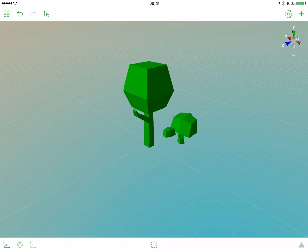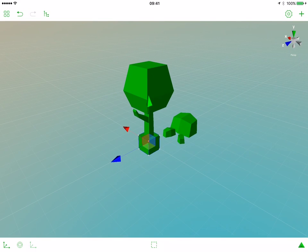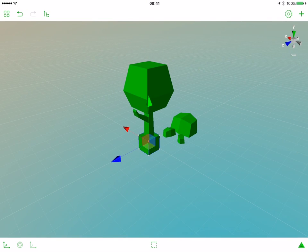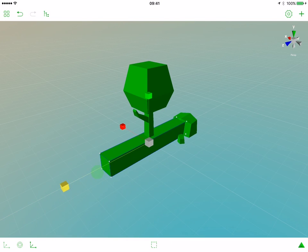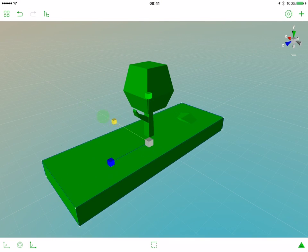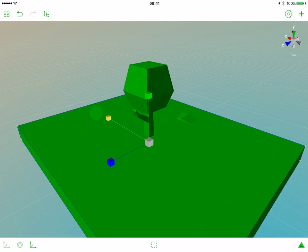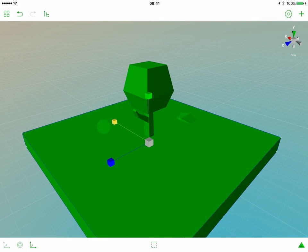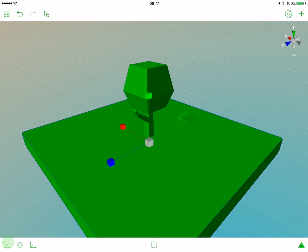Before we modify the colors, let's add a box that will represent the ground of our scene. So first let's add a box, scale it in the Z and X axis, and let's move it a bit down.